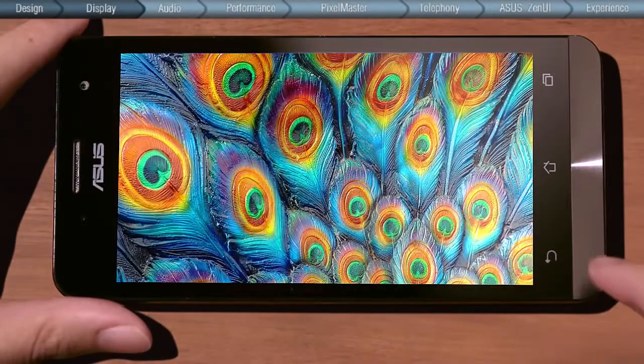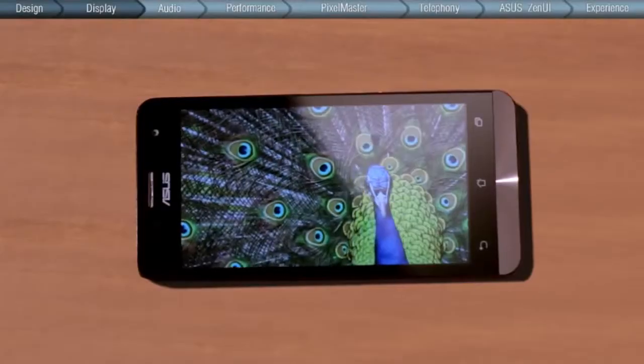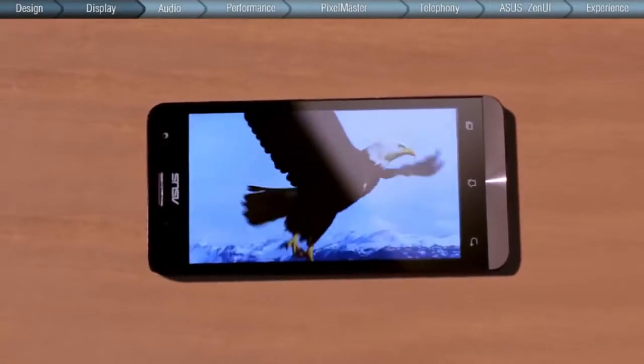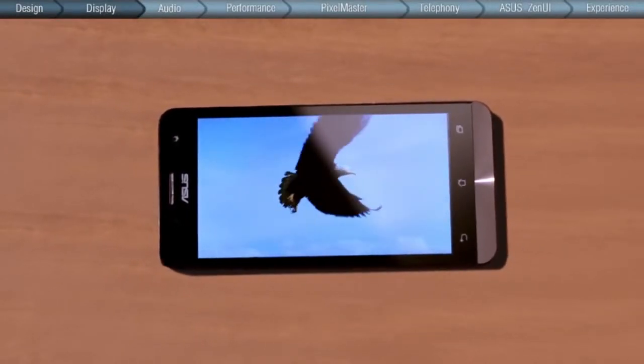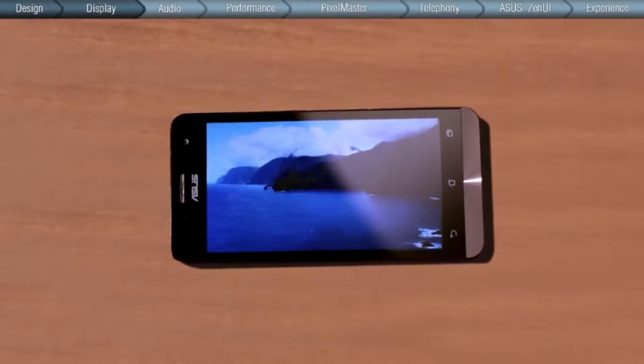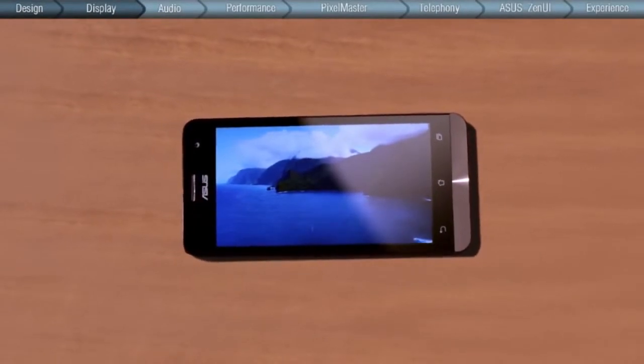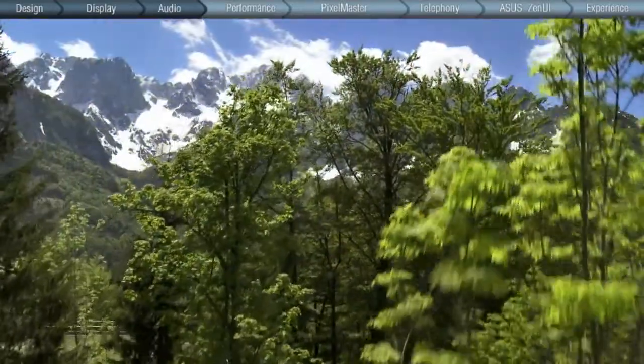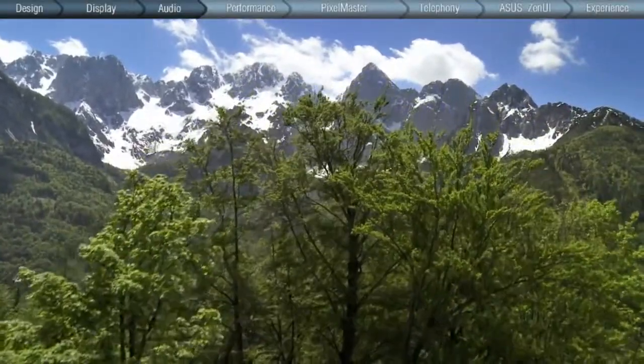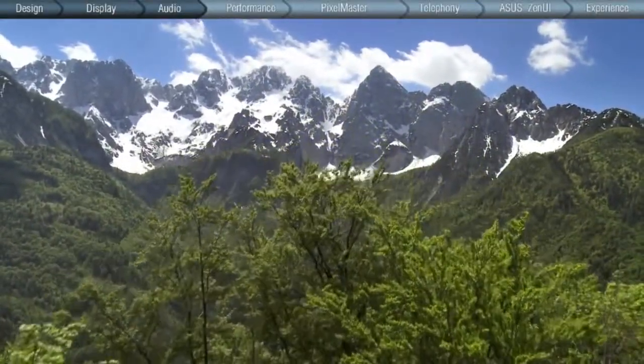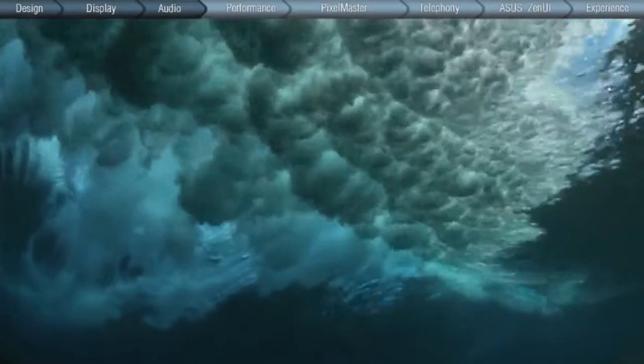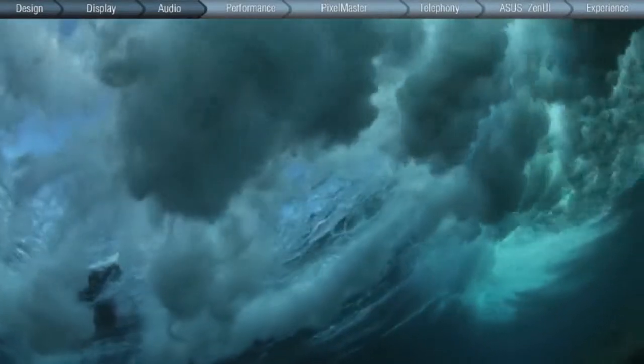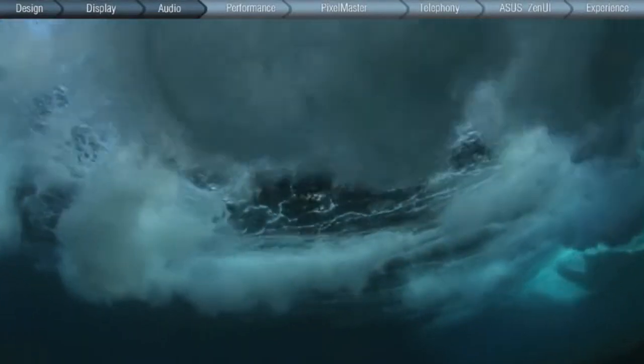While a brilliant new display captivates your eyes, a powerful audio performance awaits to capture your heart. Evolution has given the sense of hearing the strongest connection with emotion, making sound quality ever so important to our audio enjoyment.